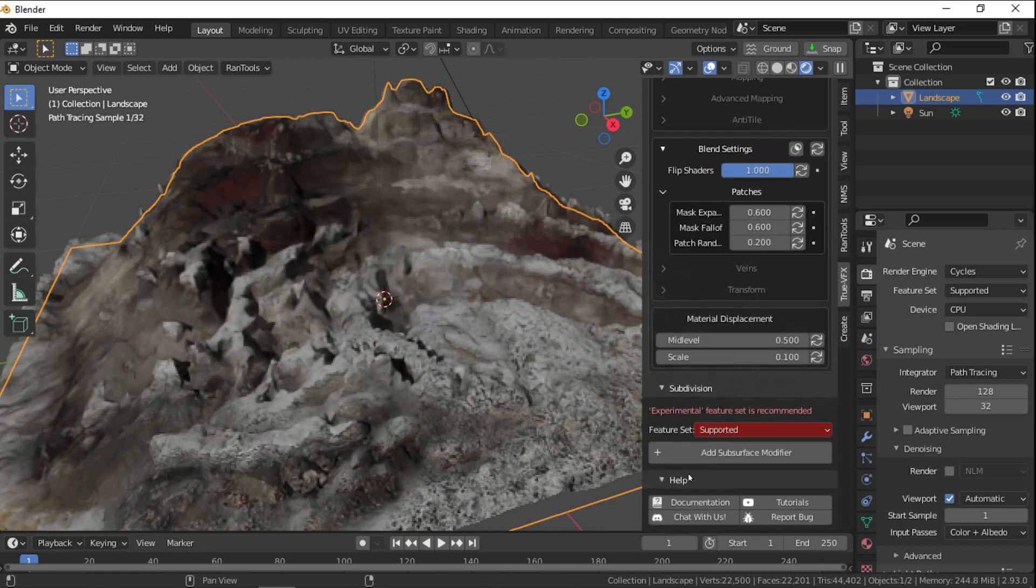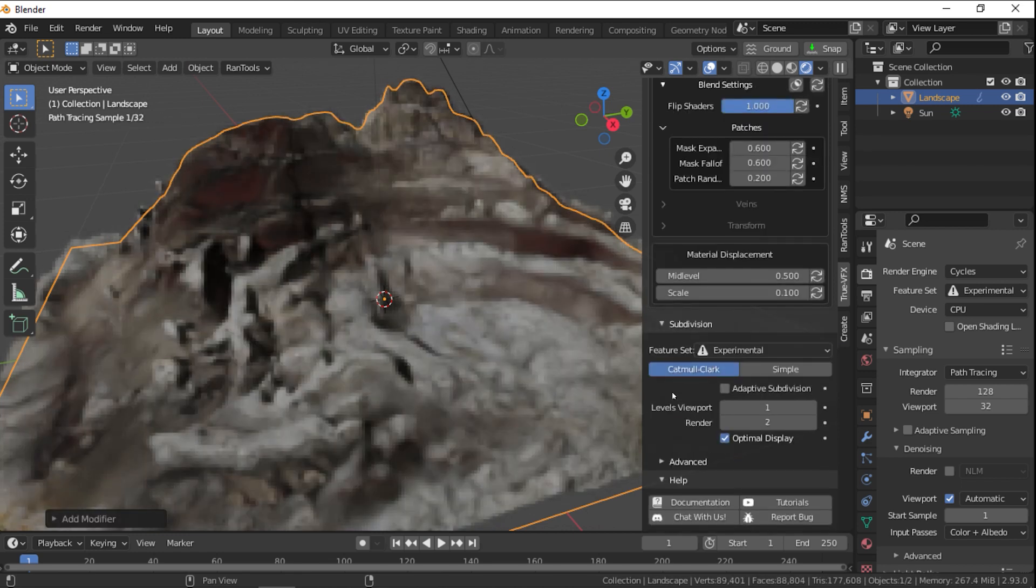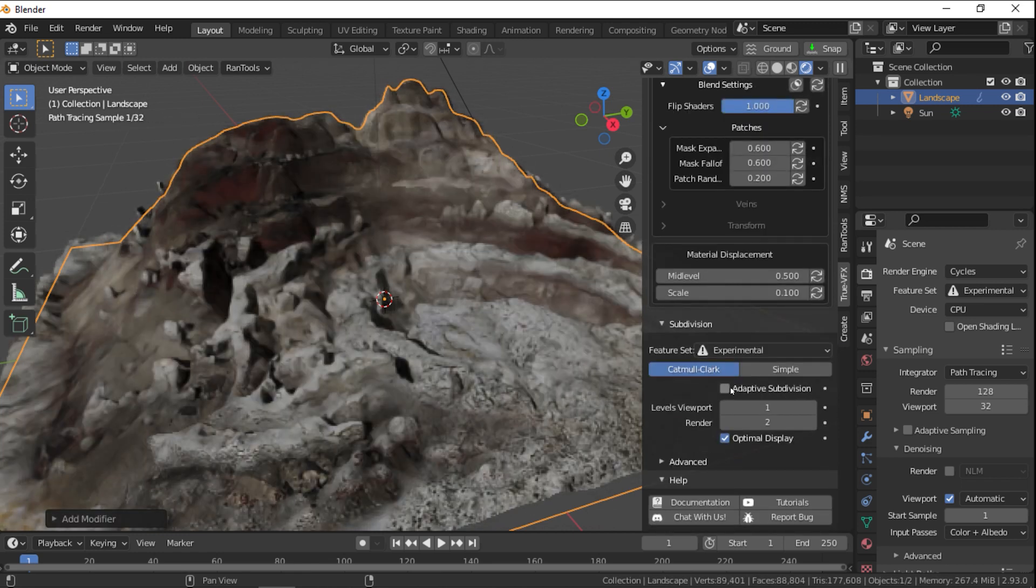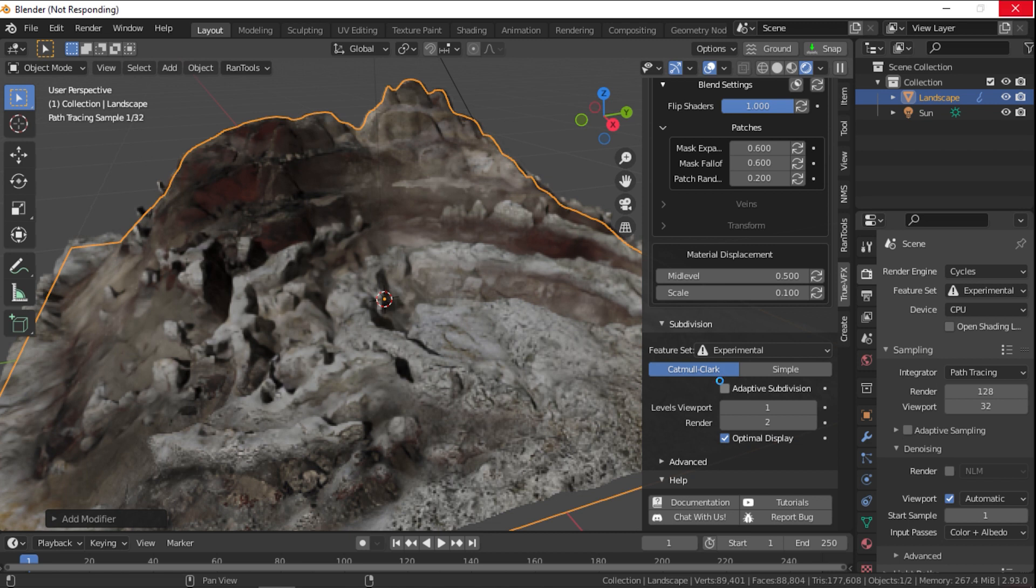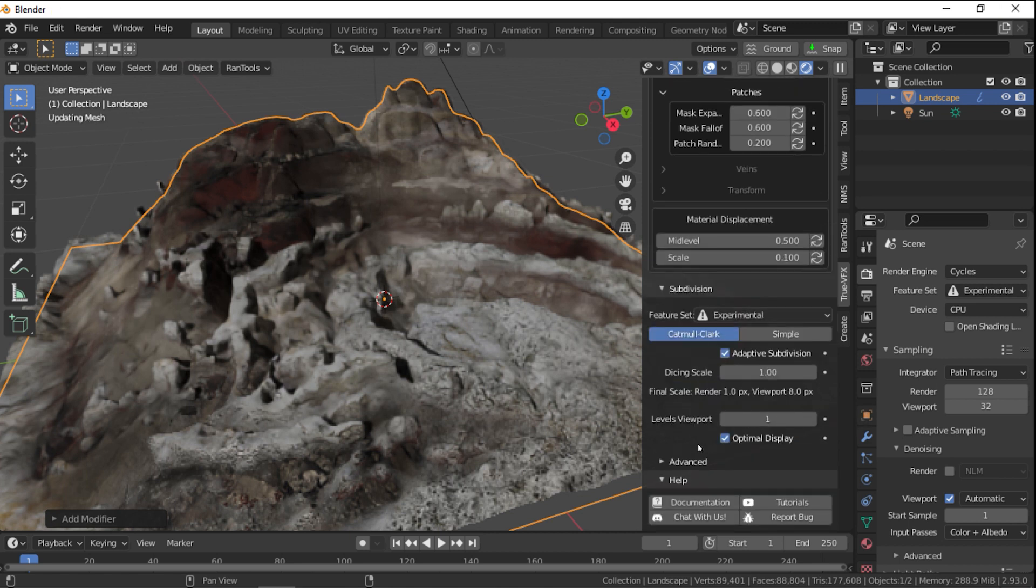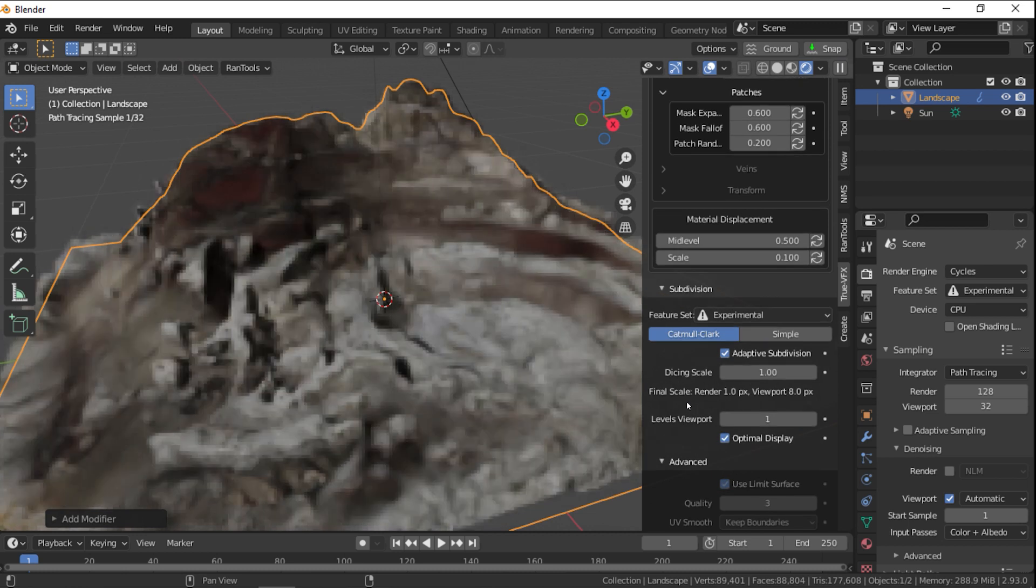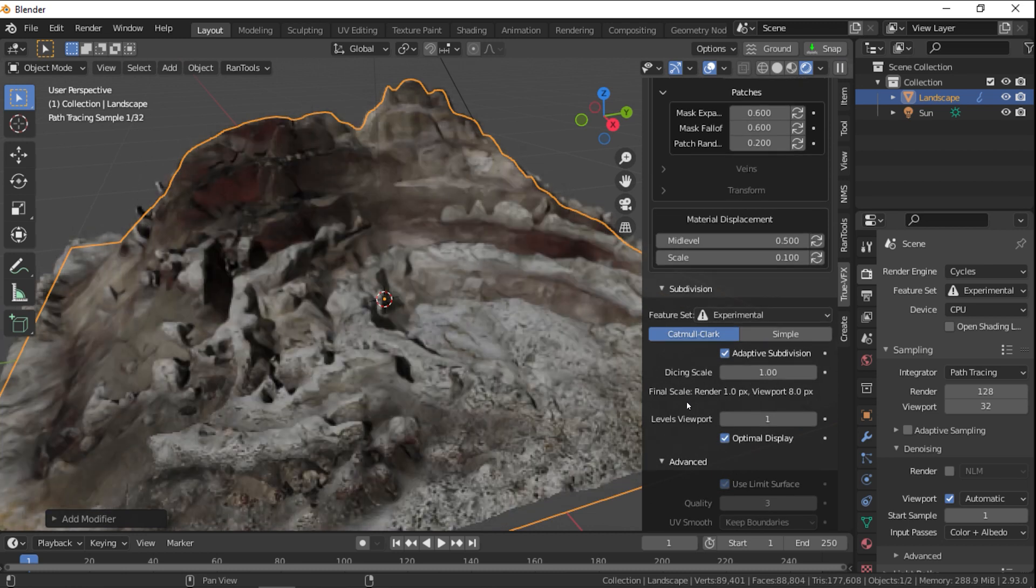Below that, you have the subdivision section. Here you have to subdivide your mesh, and you can apply adaptive subdivision. However, this will compromise your ability to apply a scale later because this will duplicate your mesh and link them together. One that will show only the scattered objects and the other that will show the base object.